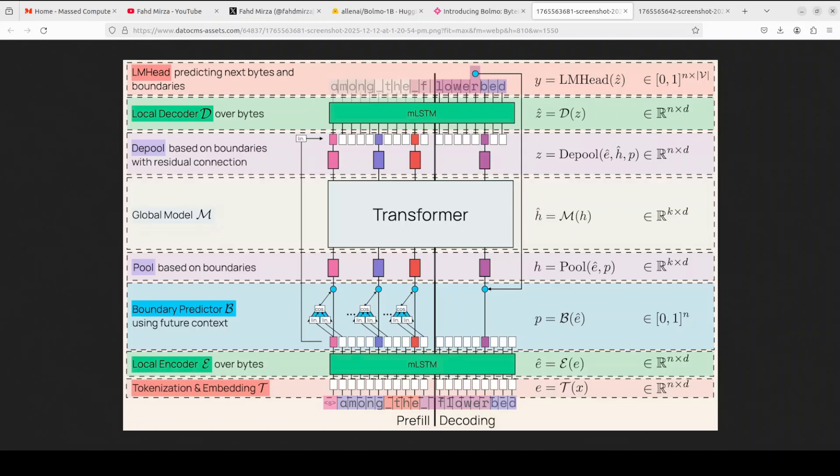The input text is being embedded byte by byte via tokenization and embedding, and then it is being contextualized by a lightweight local encoder using mLSTM layer. A boundary predictor - a very clever non-causal one peeking one byte ahead to mimic real tokenizer - dynamically groups bytes into variable length patches. These patches are then pooled and fed into the global transformer, which they have just reused from OLMO 3. Then it has been de-pooled and refined by a local decoder, which is another mLSTM stack, before the LM head predicts the next byte and boundary. This whole setup with residual connections and pooling/depooling achieves fast inference and keeps the parameter count similar to the base model.